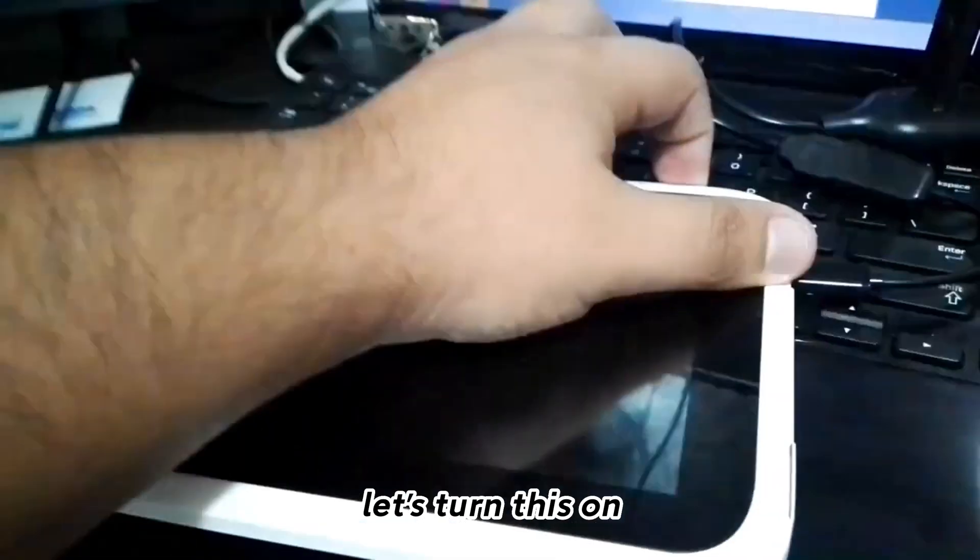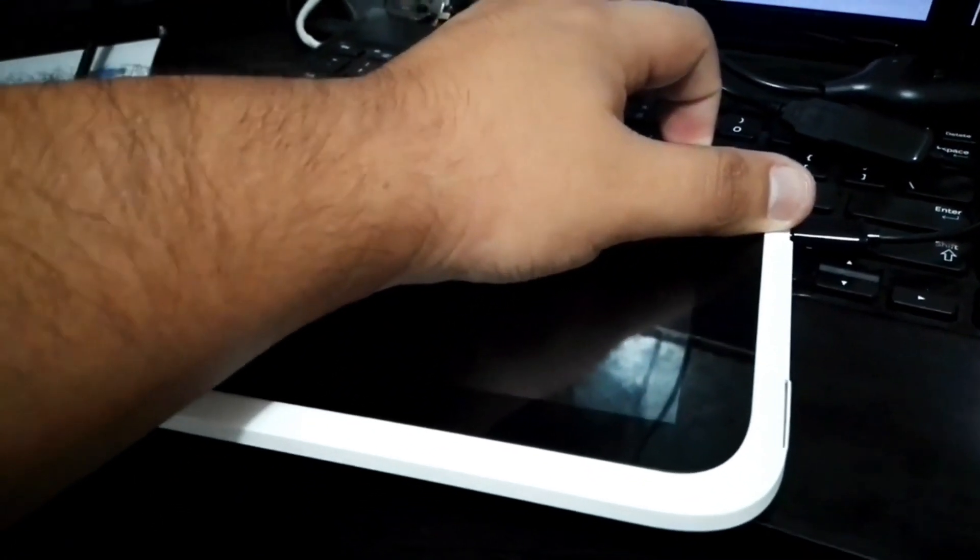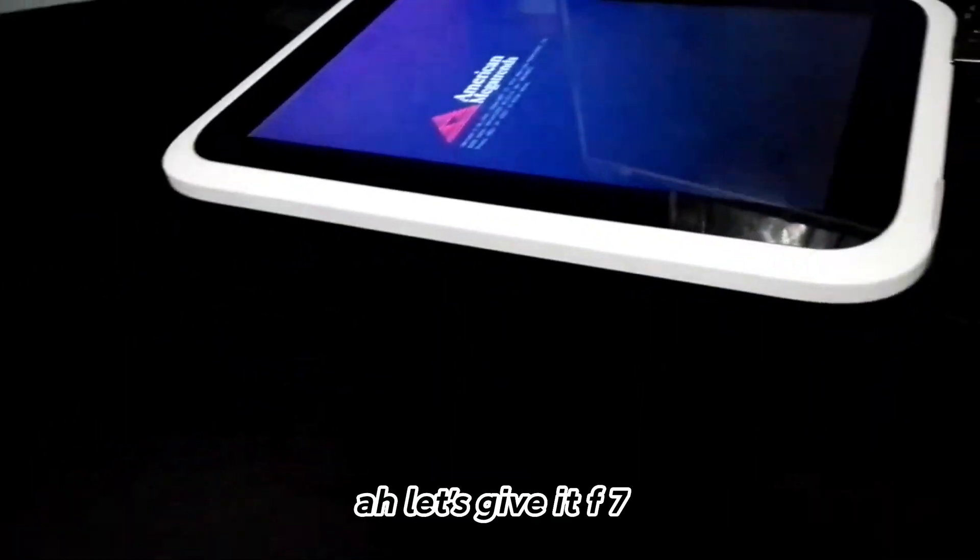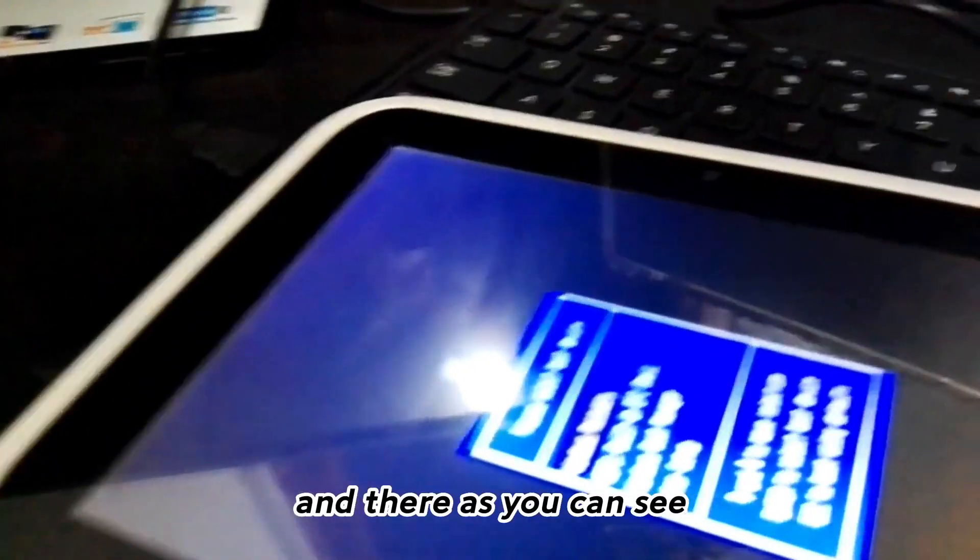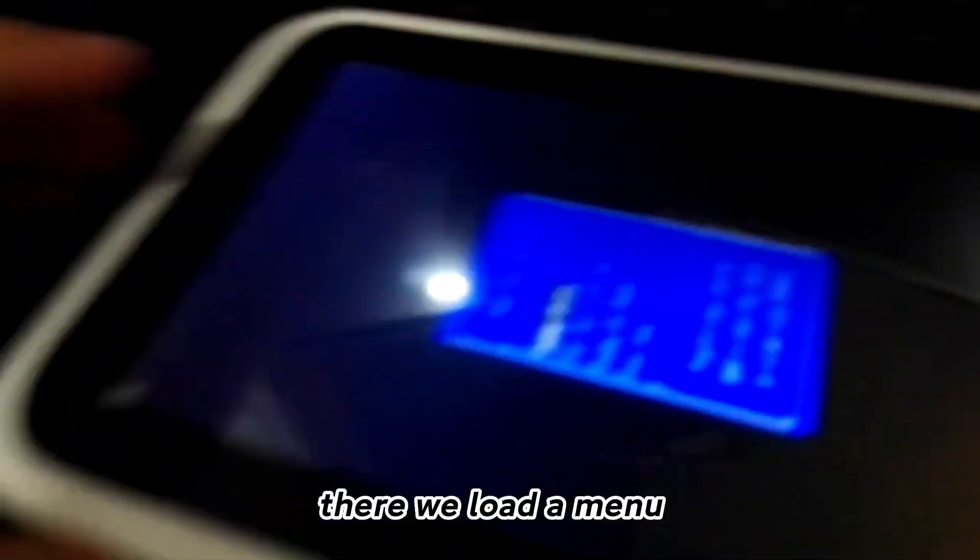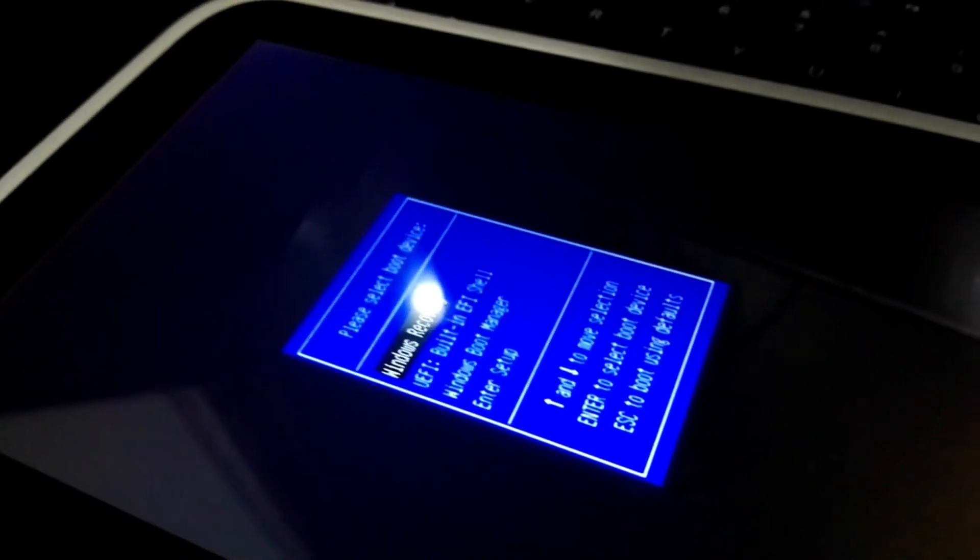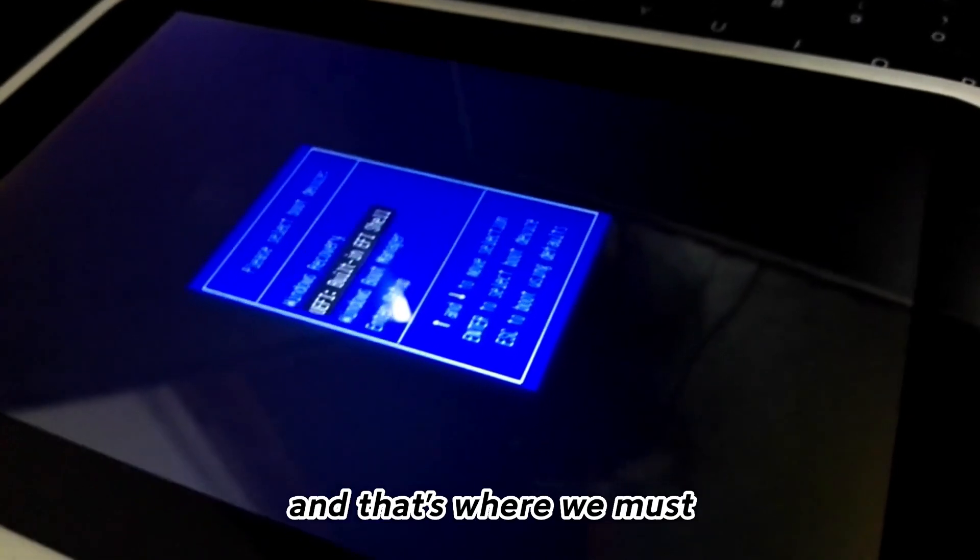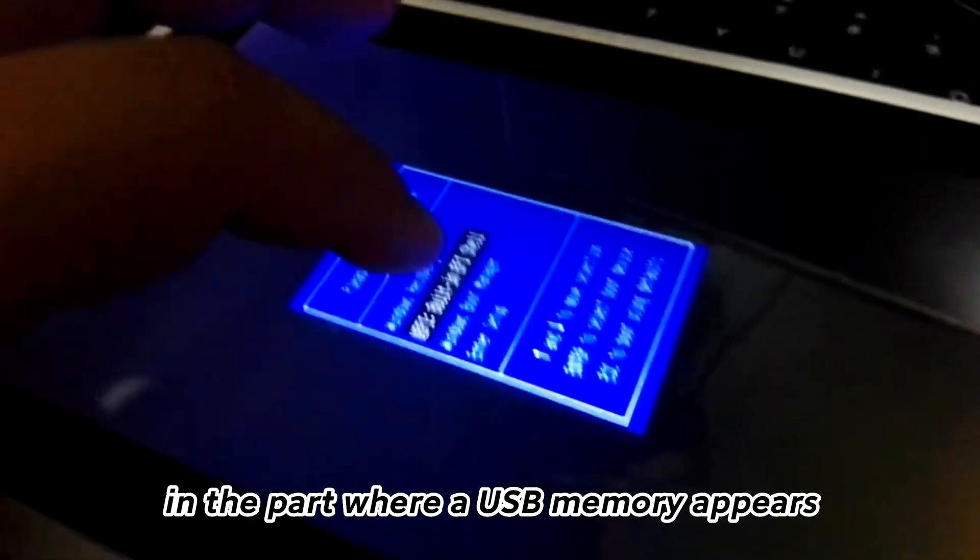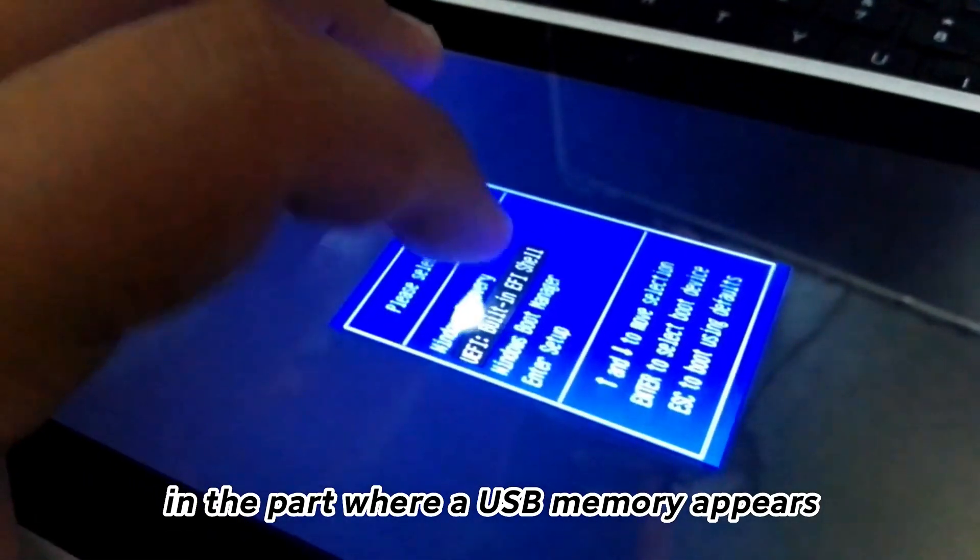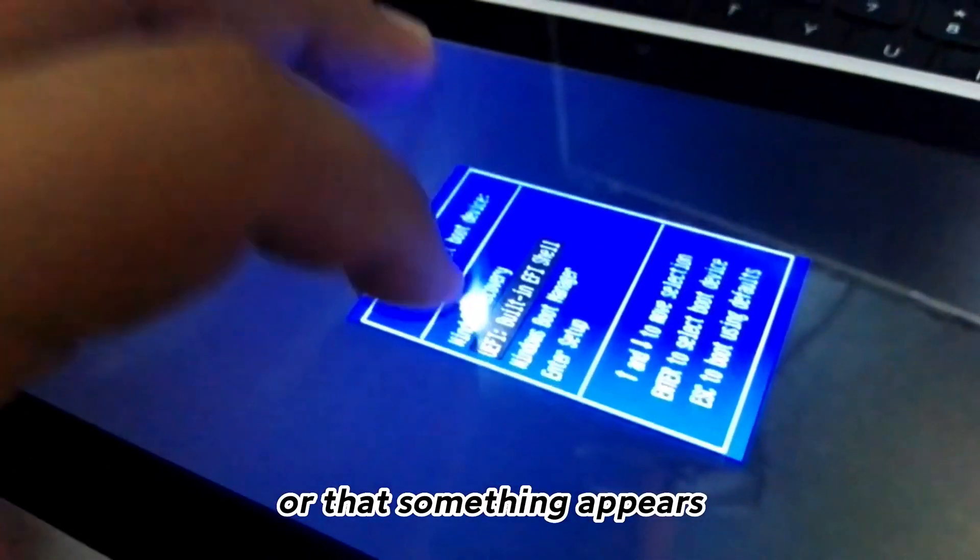Let's turn this on. Let's give it F7 and there as you can see, we load a menu.